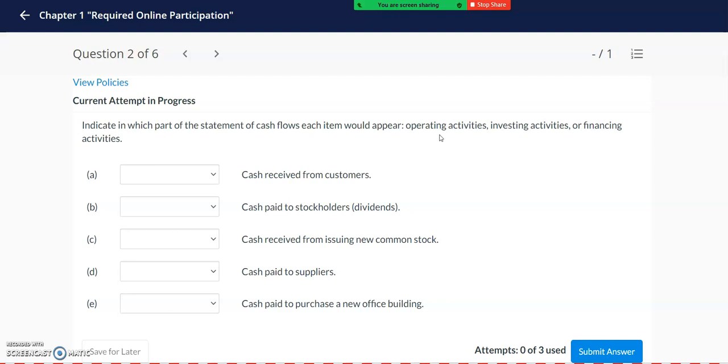Whereas investing activities relate to long-term aspects of the company, such as purchasing property, plant, and equipment that will be used in the long term. Or if the company has excess cash, they may invest in other companies.